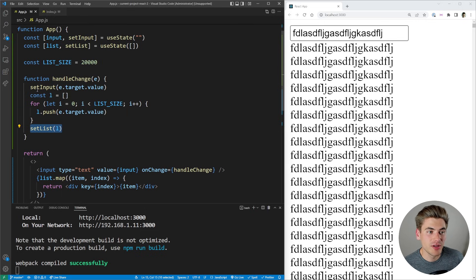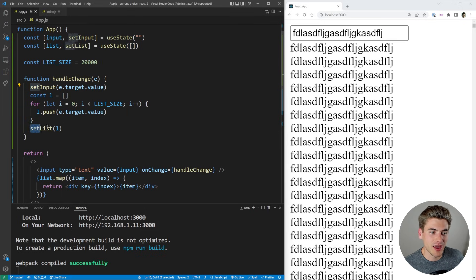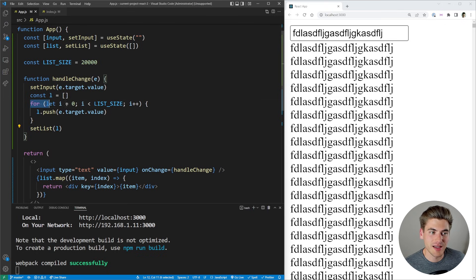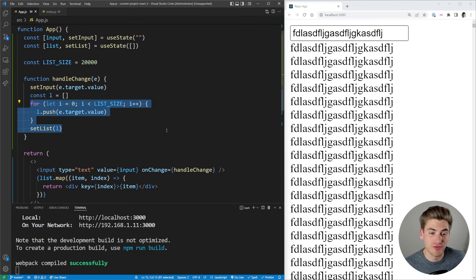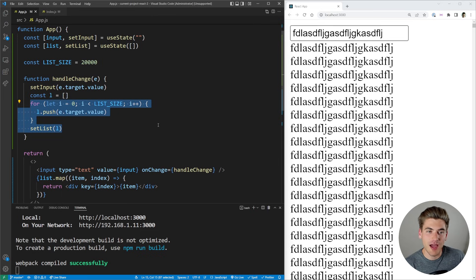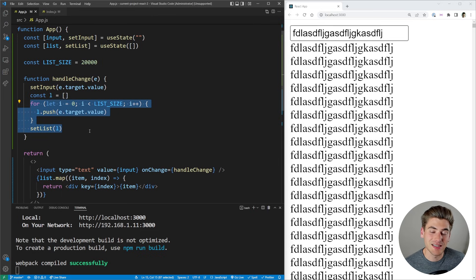So in our example, it's going to combine together our setInput and our setList. And because our setList takes so long, because it has to go through this massive for loop and add a bunch of elements to the for loop, and then render out all those elements to the screen, rendering out the change for my setInput and my setList is very slow.